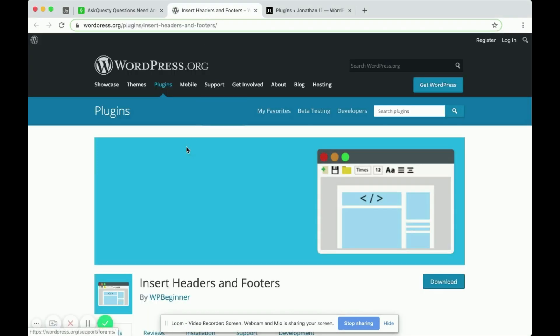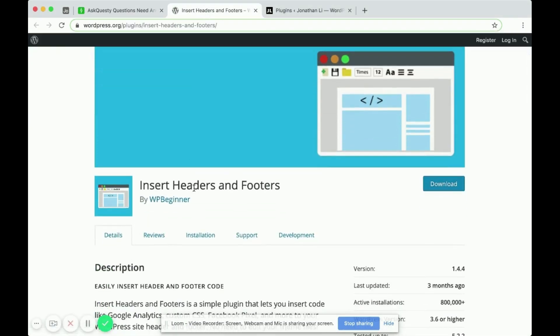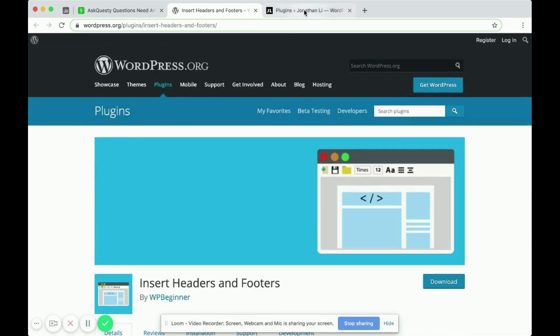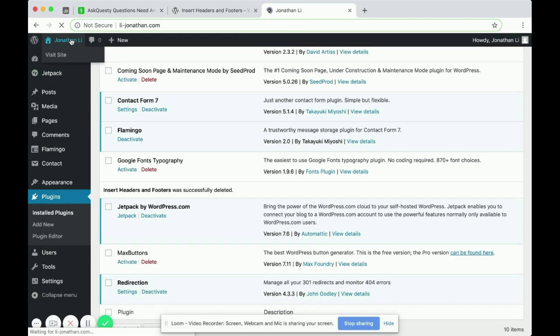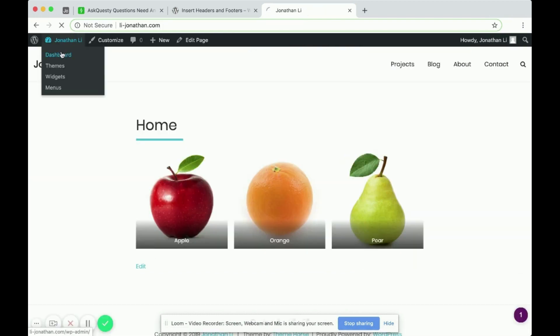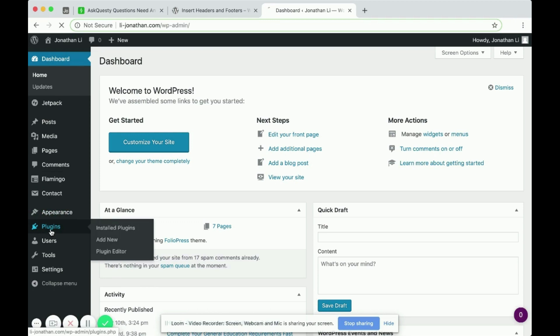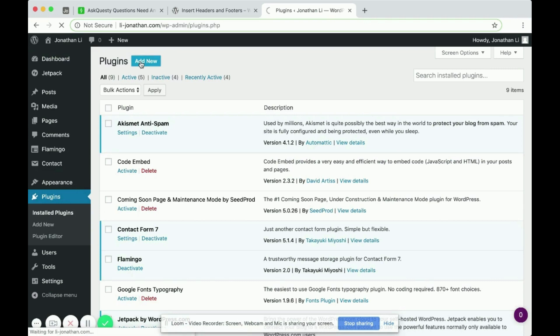So this plugin is called Insert Headers and Footers. And to use it, navigate to your WordPress site and go to Dashboard. Then head to Plugins on the left side. And on the top here where it says Add New, click Add New.